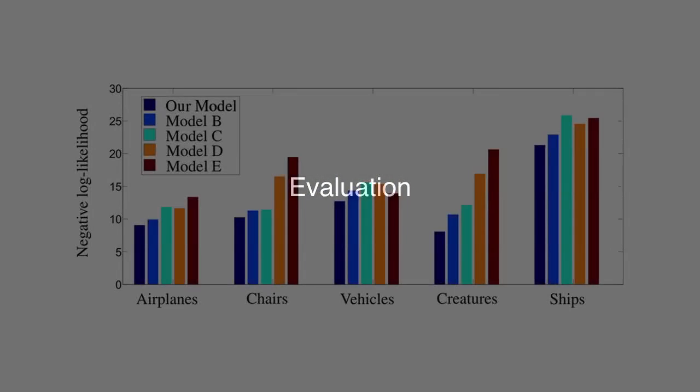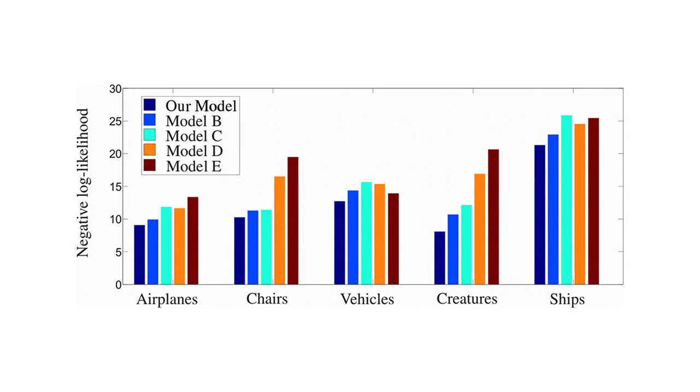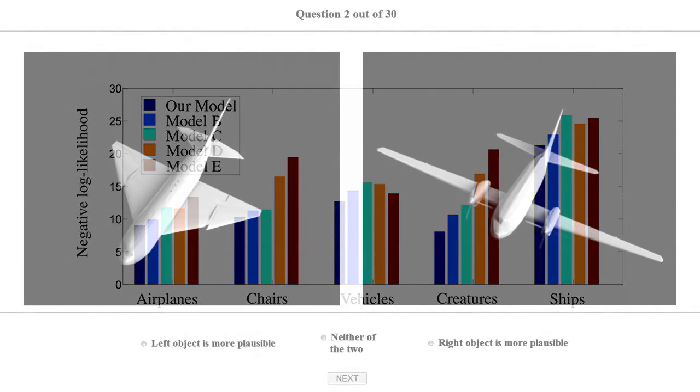We evaluated the performance of the presented model, both quantitatively and qualitatively. We compared the model to several alternatives using holdout validation to measure generalization performance. In this figure, dark blue bars show the performance of our model. Lower bars indicate better performance. Our model outperforms other alternatives for all data sets.